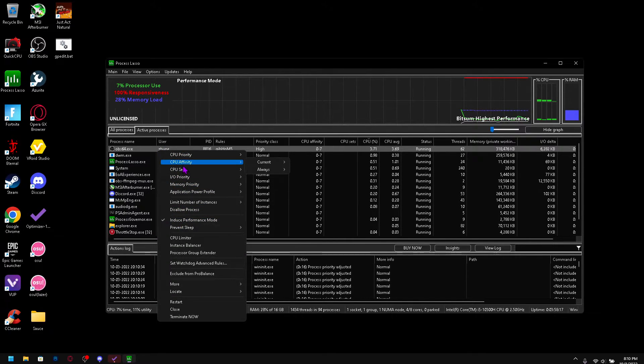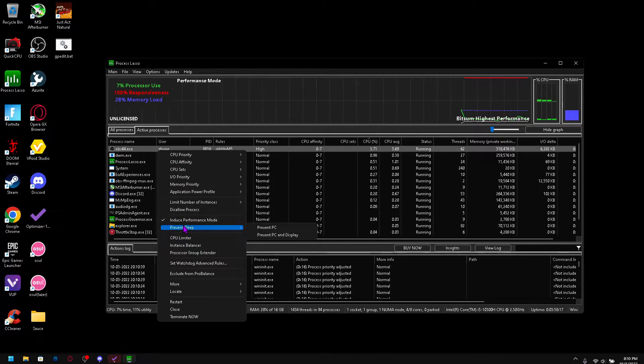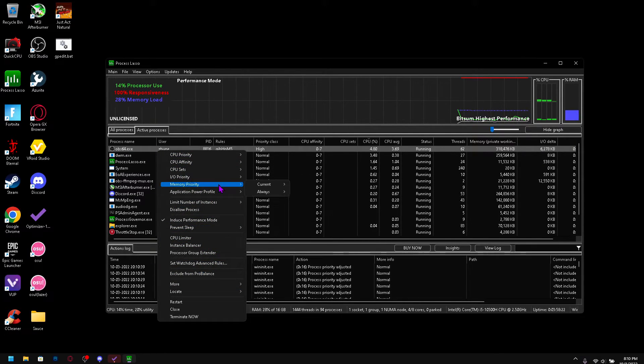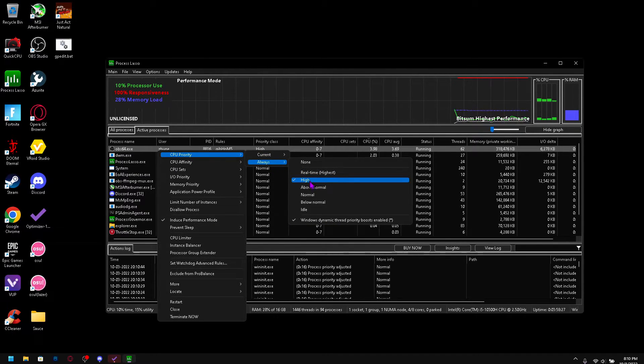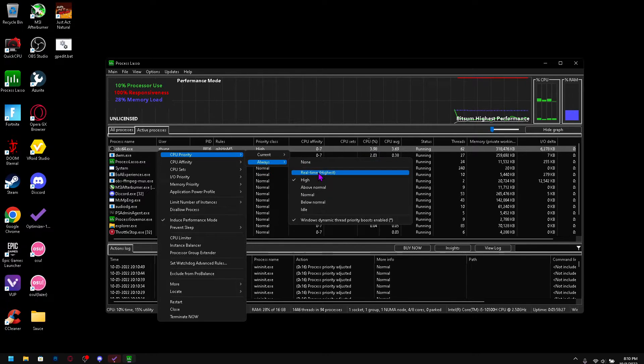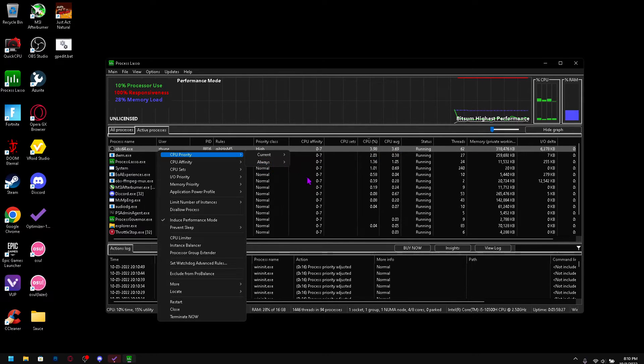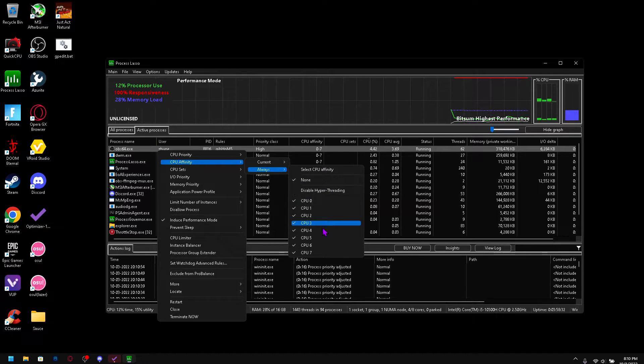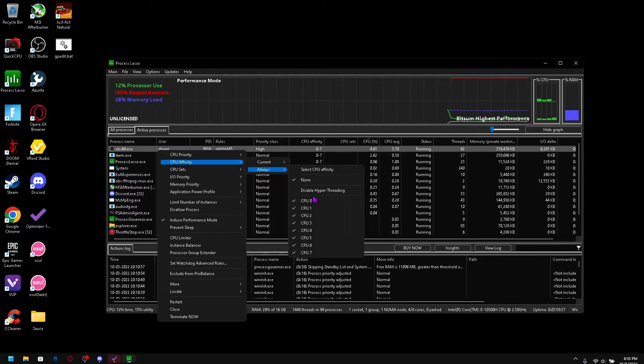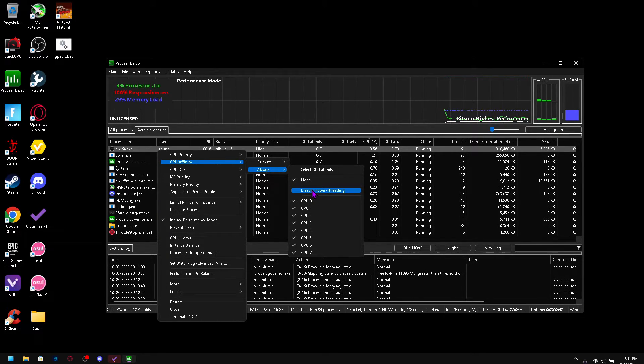Let's say you have your game running here. I'm just going to use OBS as an example. What you can do is set CPU priorities and memory and IO priorities to help boost your performance. So CPU priority, make sure to go always high.